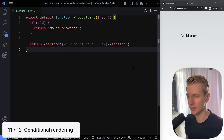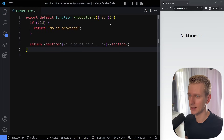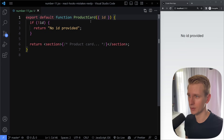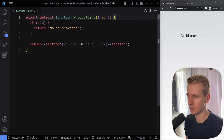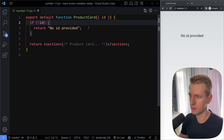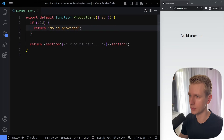Number 11: conditional rendering. Let's say we have some kind of product card component and in the props we get the ID. This component is responsible for taking some ID and rendering the relevant product card. It's possible the ID doesn't get passed, so in that case we could return 'no ID provided' — and because we already use the return keyword here, the component stops there.